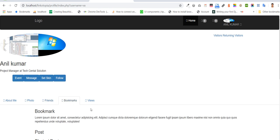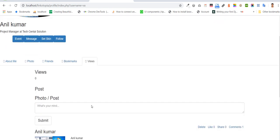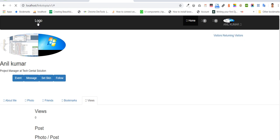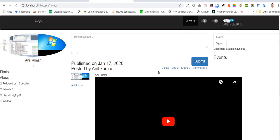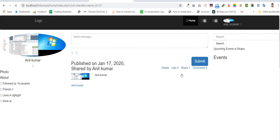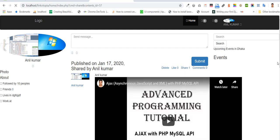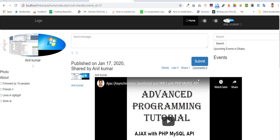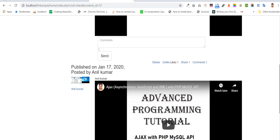Bookmarks. Review. Home. We can share. We can comment.